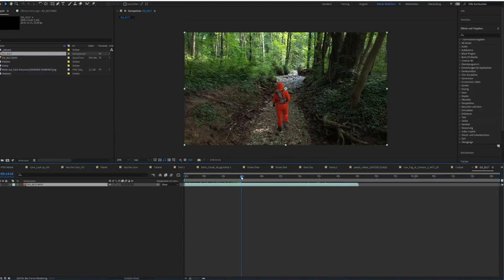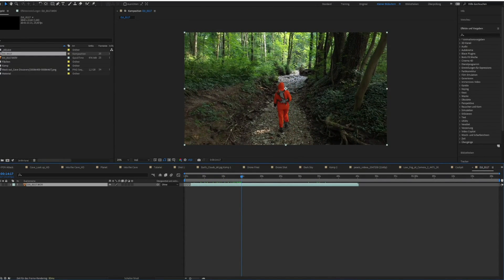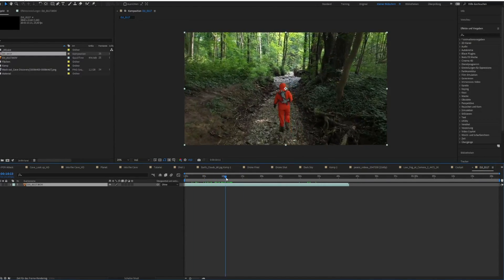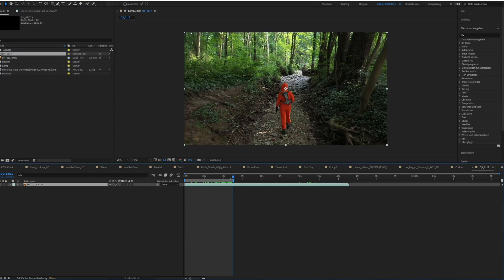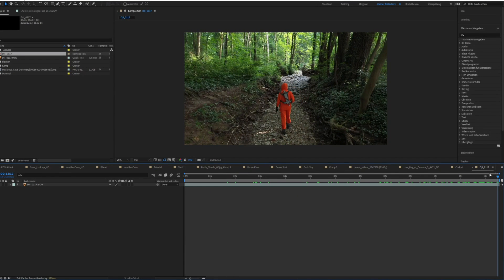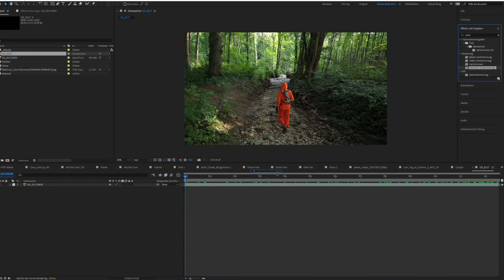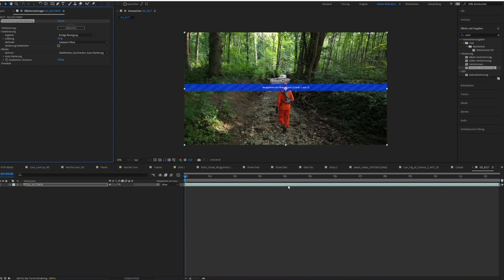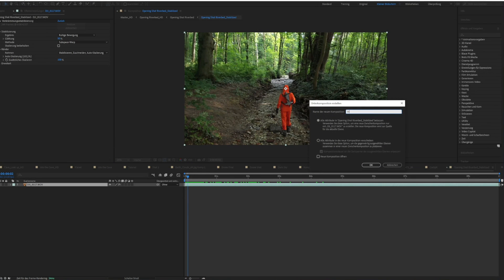Once again, trim down your footage until you get a shot that you're after, and then we can use the warp stabilizer to get the shakiness out of the footage.